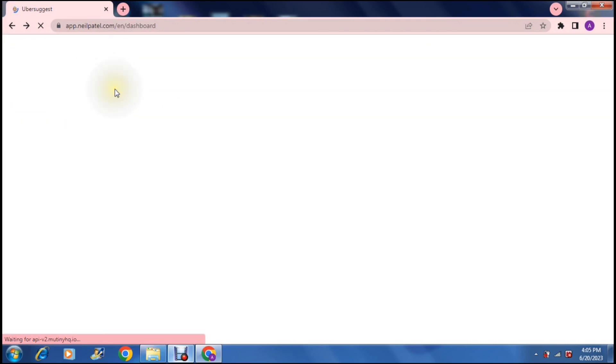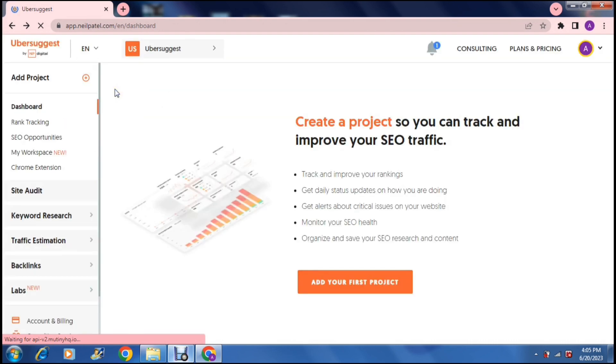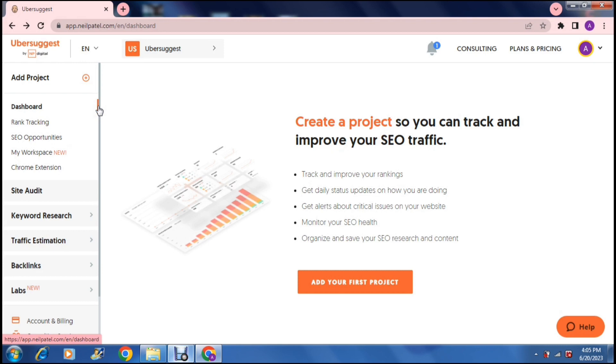On the left hand side you have a toolbar and on this toolbar there are a few options. So you have your dashboard, you have the workspace, the SEO opportunities, you have keyword research, traffic estimation, backlinks and your labs.